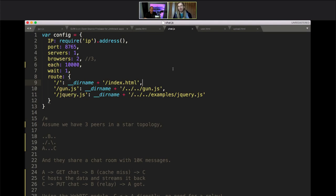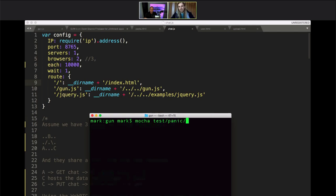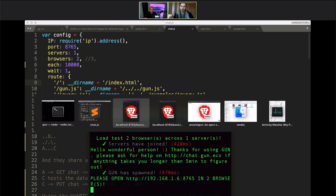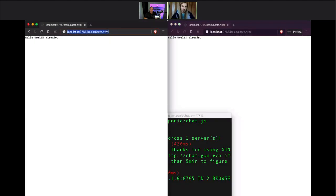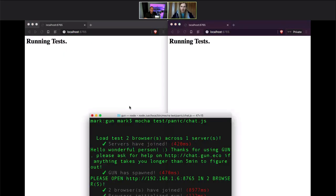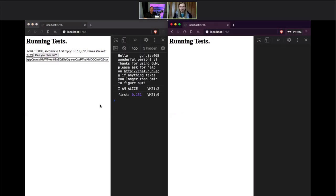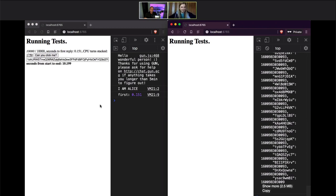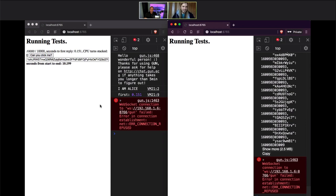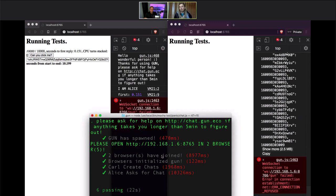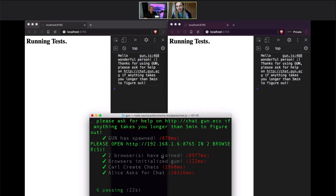The next one is a unit test we run before publishing any new version of GUN. It combines Mocha with a thing we built called Panic, which does distributed load testing and correctness. Rather than going through this 184-line test, I'm just going to run it. It's going to stream 10,000 chat records between two browsers. And we're done — 2,000 chat records synced in about 10 seconds. This verifies that performance is working. I had to build a custom CPU scheduler in JavaScript to make this perform well.